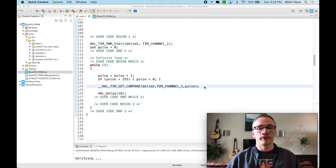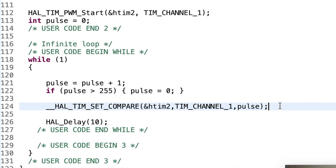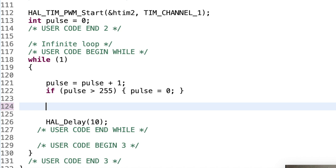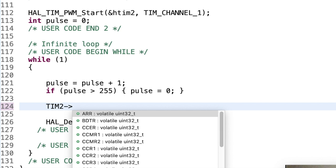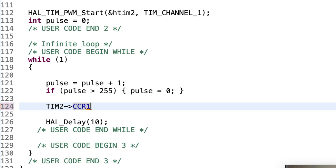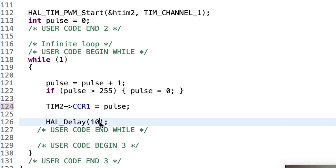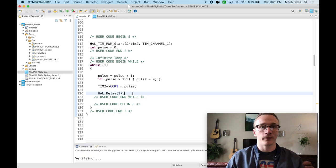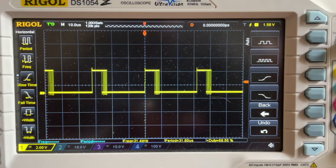Now we want to change the duty cycle by manipulating the register directly instead of using the HAL call — so I'm going to delete the HAL call and replace it. In its place, we need to change timer 2's CCR1 register. We can access that register by typing TIM2 and then dot — it auto-corrects to an arrow because TIM2 is a pointer and to dereference a pointer you need the arrow instead of a dot. We see a list of all the registers inside timer 2, and right here we can see CCR1. So we set the value of CCR1 by typing equals pulse. We changed the delay to 1 millisecond so it goes really fast. Let's push the code — there we have it, we're changing the duty cycle directly from the register.